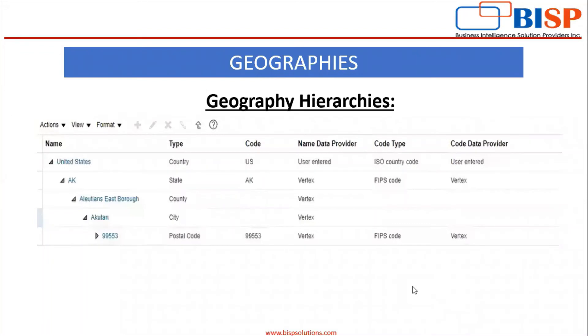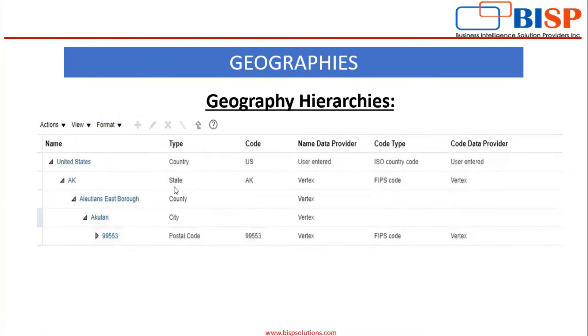In this picture image, you can see how hierarchy works. Here you can see we have country, United States. Under country there is state, under state there is county, under county there is city, under city there is a postal code. So you can see from here, this is a hierarchy. This is how it looks like.